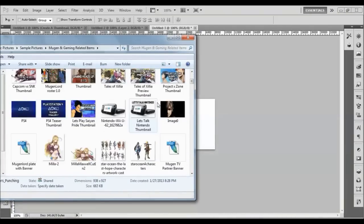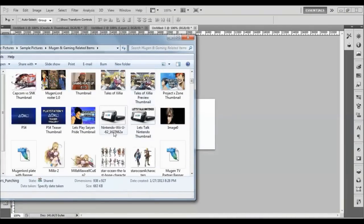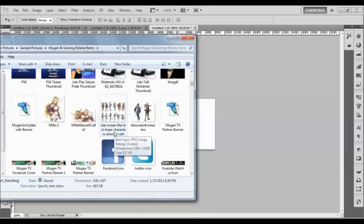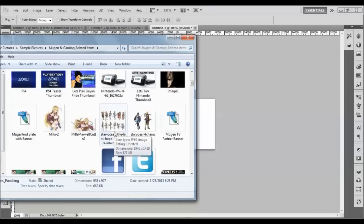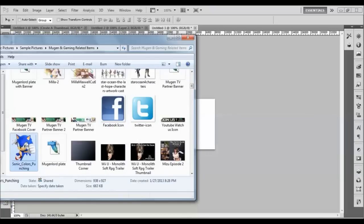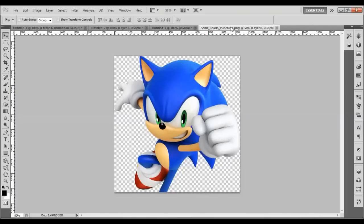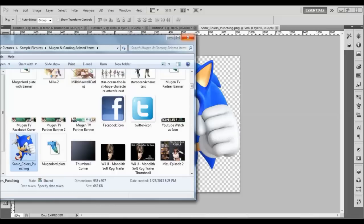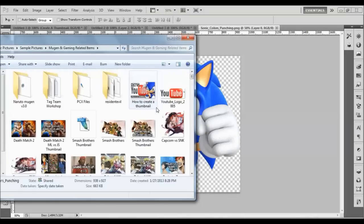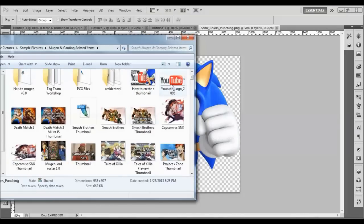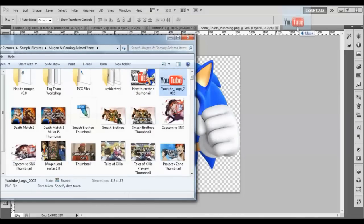I'm going to grab Sonic and put him right here — drag him up by holding the left mouse button to create a new tab with Sonic. Then we're going to grab the YouTube logo — bam, right there. Now we have the YouTube logo and the Sonic Colors logo.